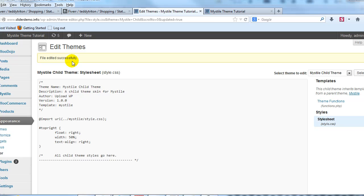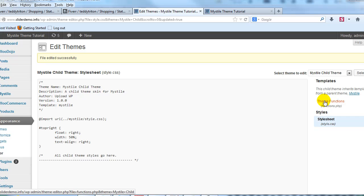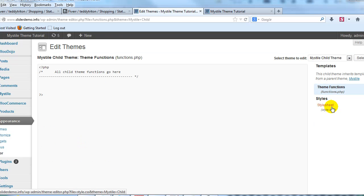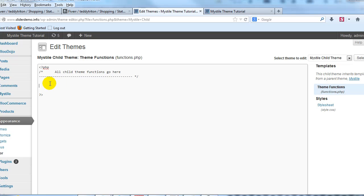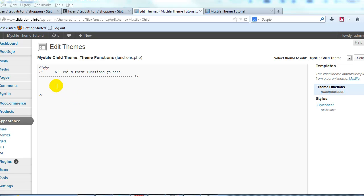So step one is complete. We've updated the style sheet. Next thing we want to do is click on Functions.php Theme Functions and we're going to paste the following right here. I'm going to go ahead and copy it and paste it in.